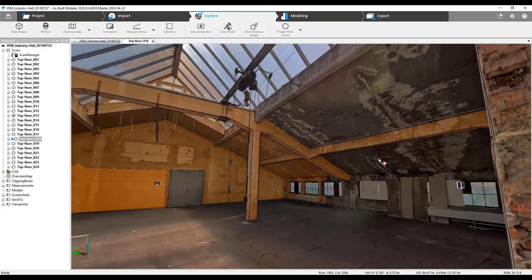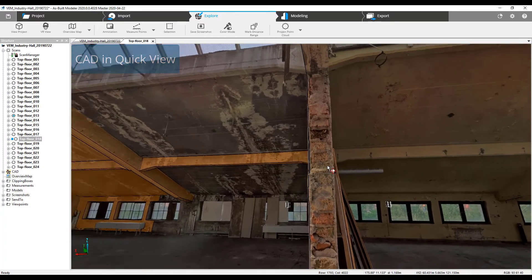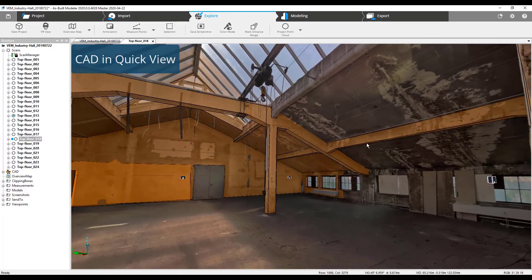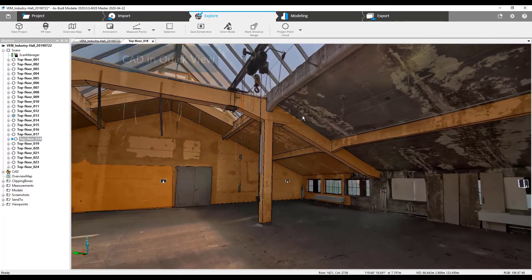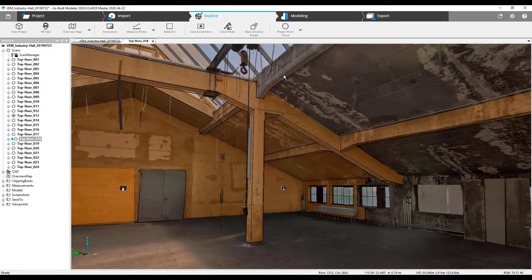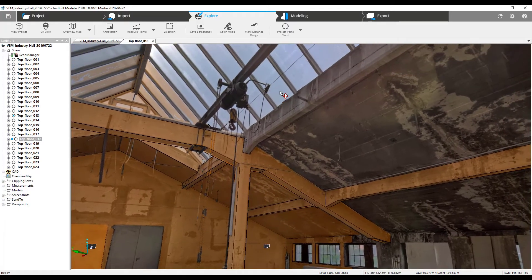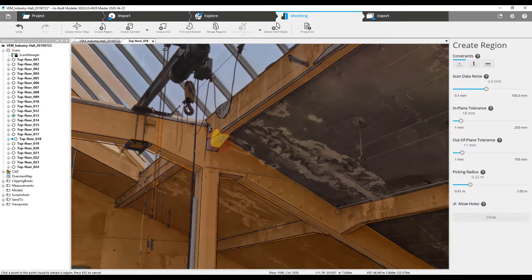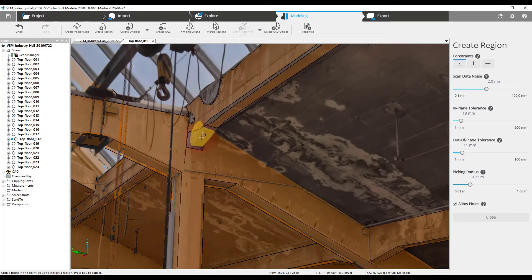CAD operations in QuickView — no longer just for viewing CAD objects. Now you can create and interact with objects. In QuickView, you can create regions, cylinders, and UCS, and perform merge regions, trim and extend, and other editing.